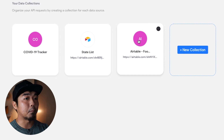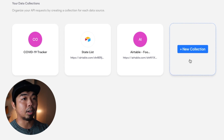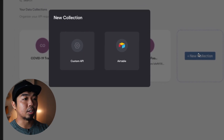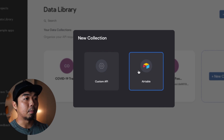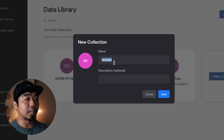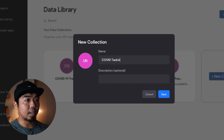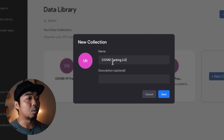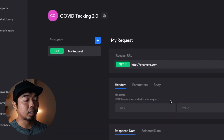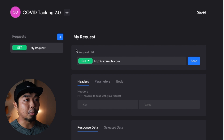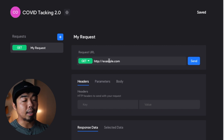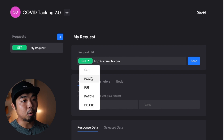We're going to create a new collection because we want to grab data from a third-party API for our COVID tracking. I'll click on New Collection — as you can see Airtable is something Bravo has some integrated support for, but we're going to choose Custom API. We'll give it a name — I'll call it 'COVID Tracking 2.0' since I already have a previous one made. Now in the database section, the main part is the request URL, which is the URL Bravo will use to get, post, put, patch, or delete from the database.